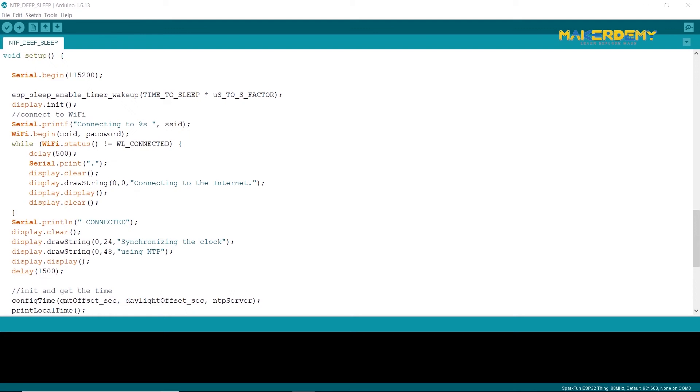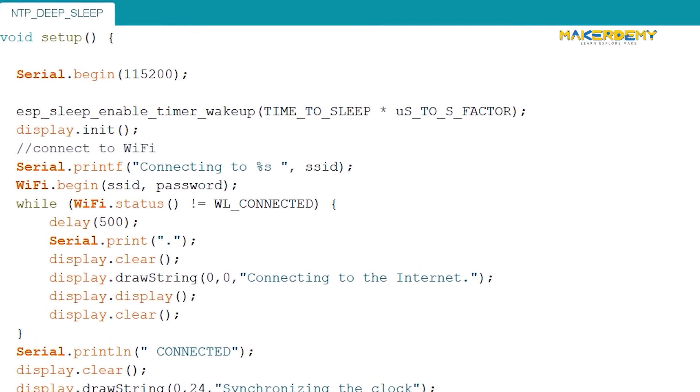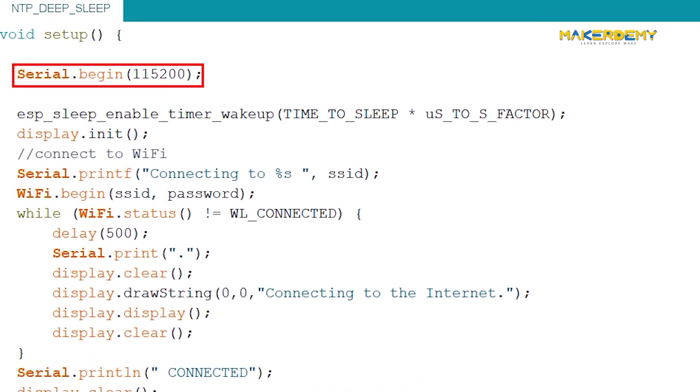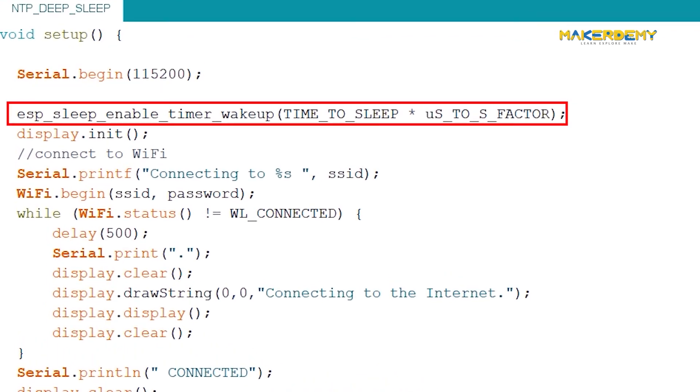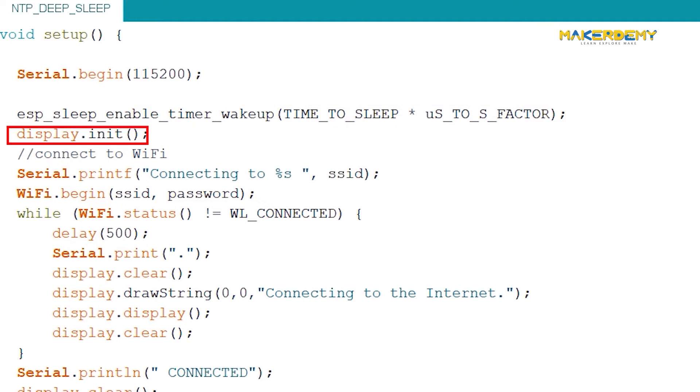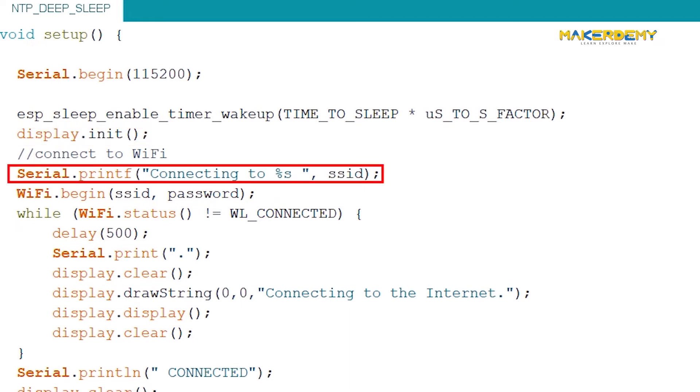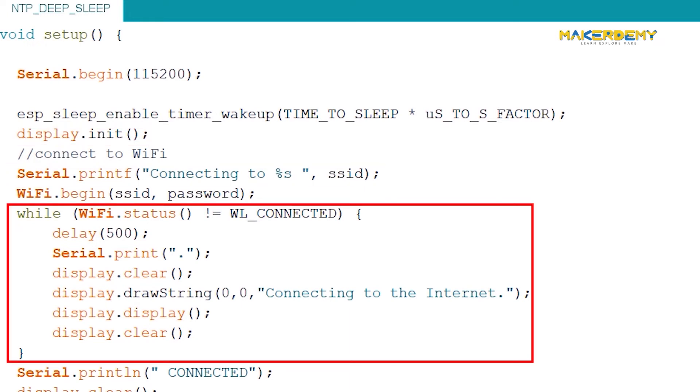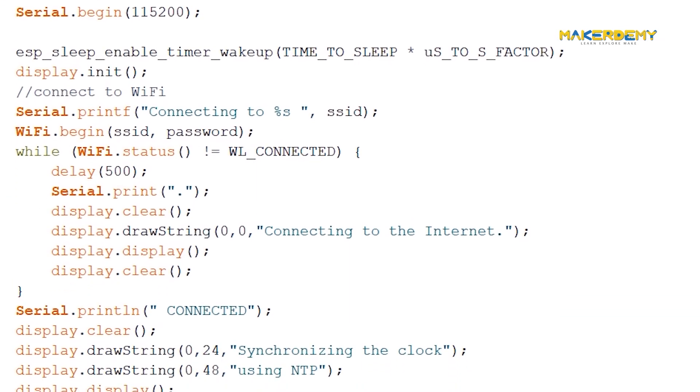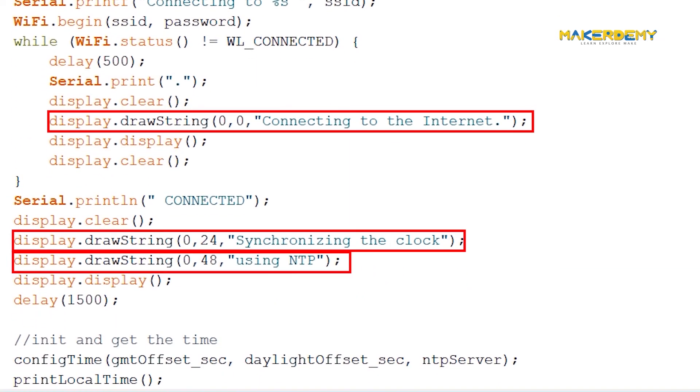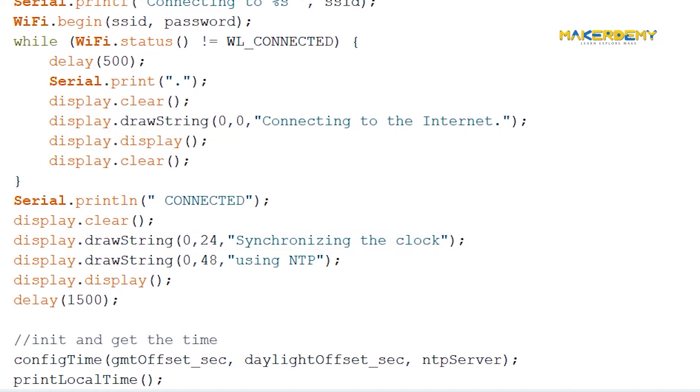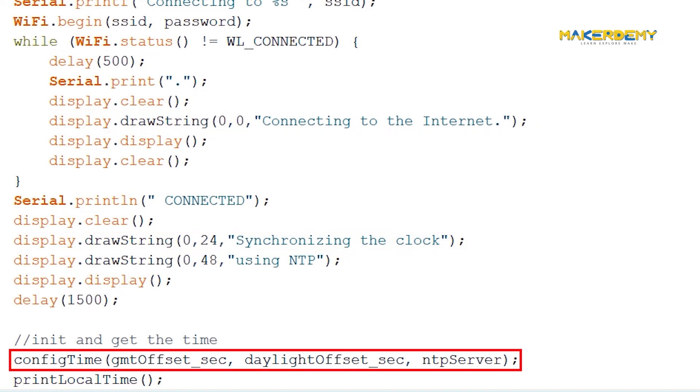As this is a deep sleep sketch, we need to put the whole code inside the setup function and leave the loop function empty. At the beginning of the setup loop, we configure the serial monitor, enable and set the deep sleep timer for 58 seconds and initialize the OLED display. Next, we print the SSID and check and wait for the connections to establish. The status of the connection and synchronization is displayed on the OLED display.